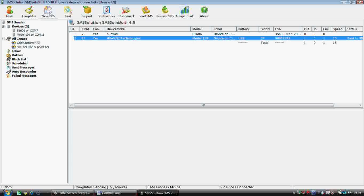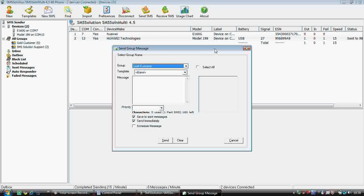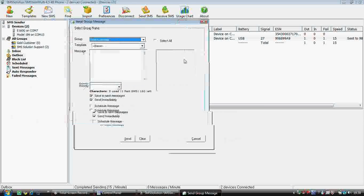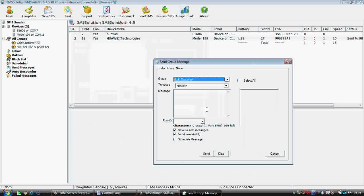Now comes the option for group SMS. If you want to send SMS to a group of people, that can be done. You have to select the name of the group.